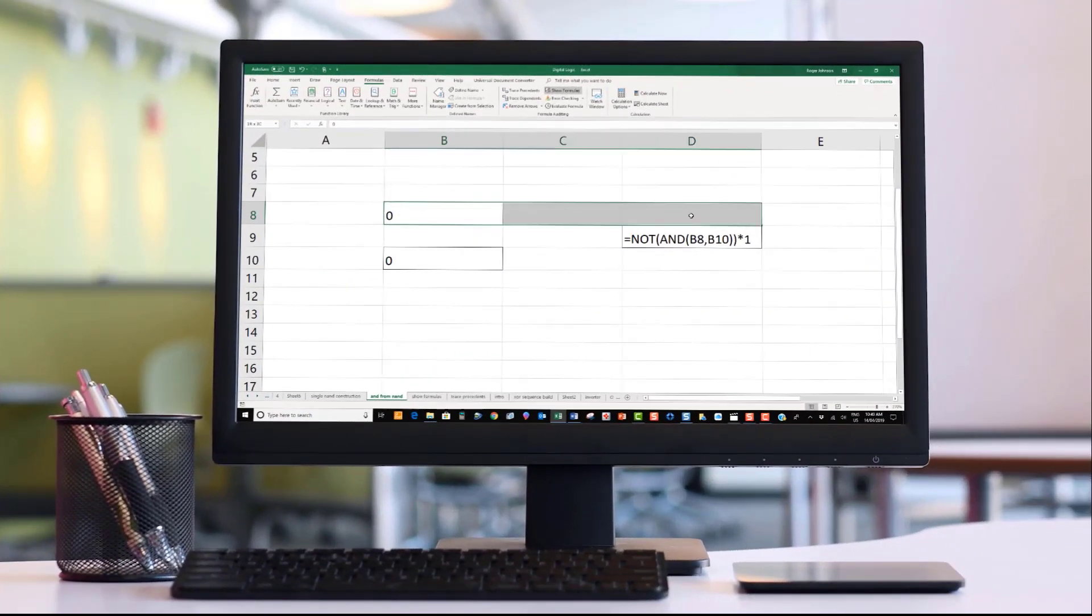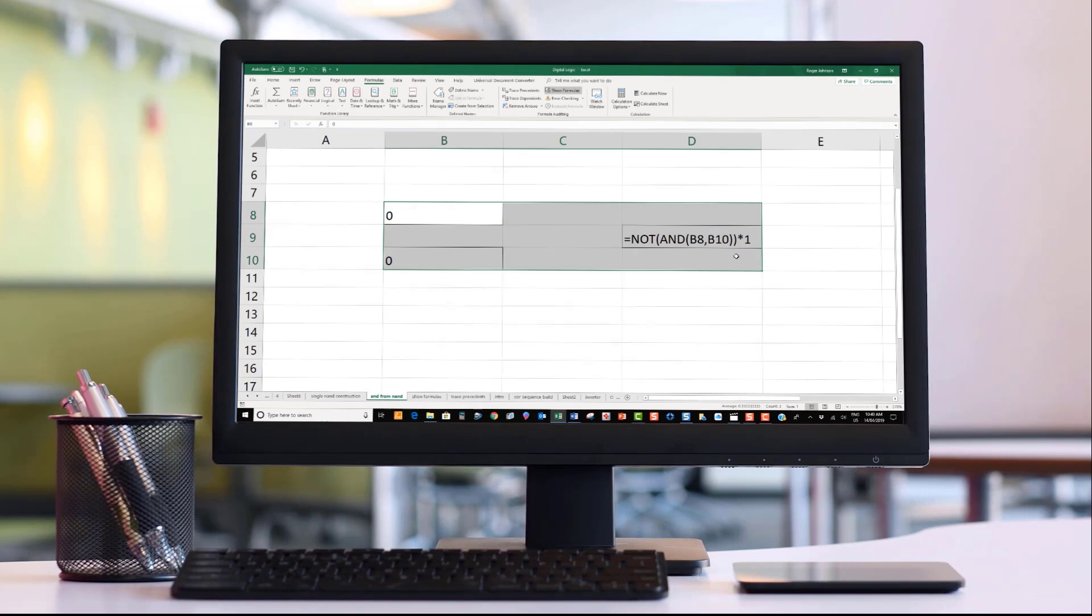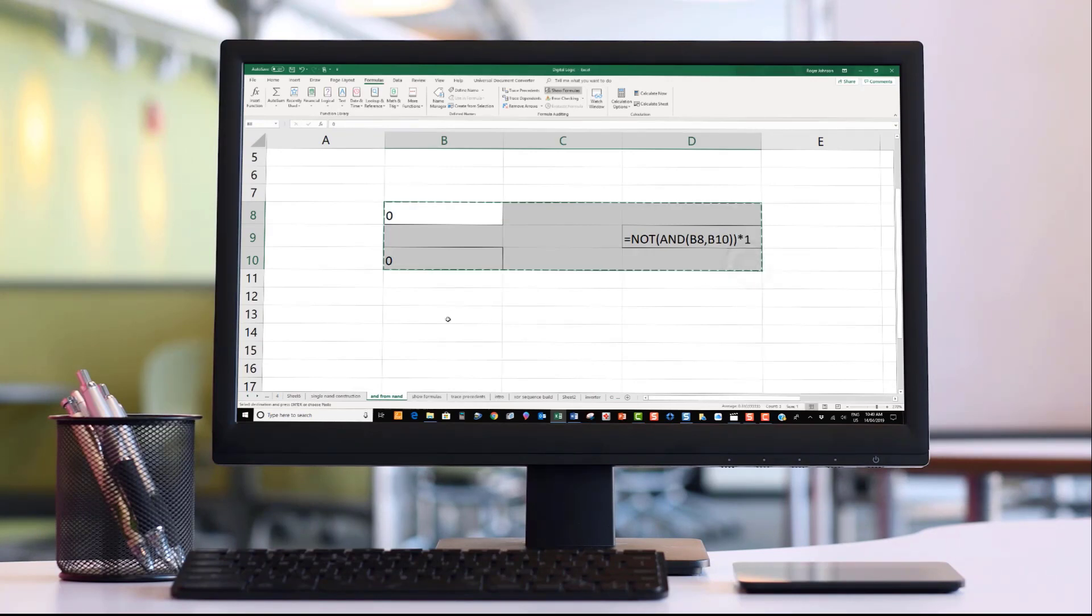Since Excel uses relative addressing, once we have made one NAND, we can simply copy and paste as many as we require.